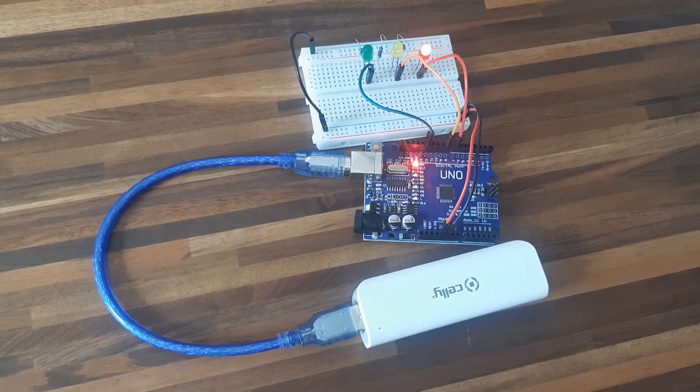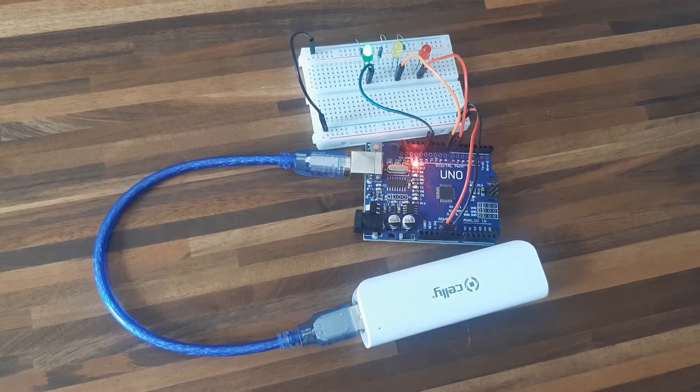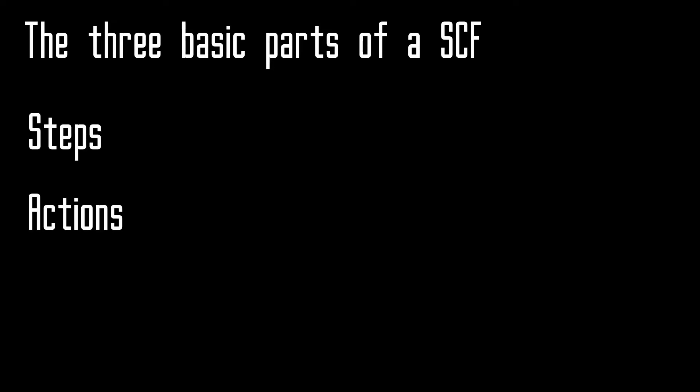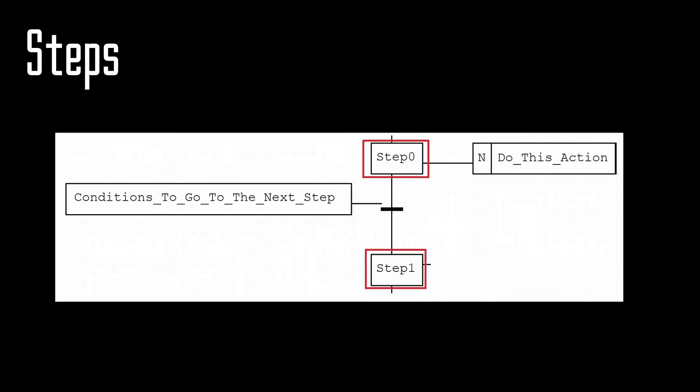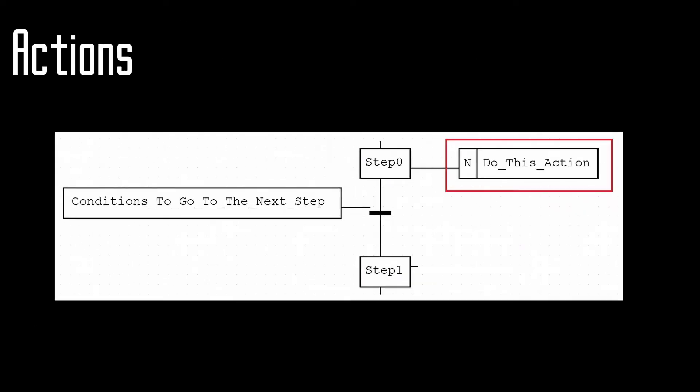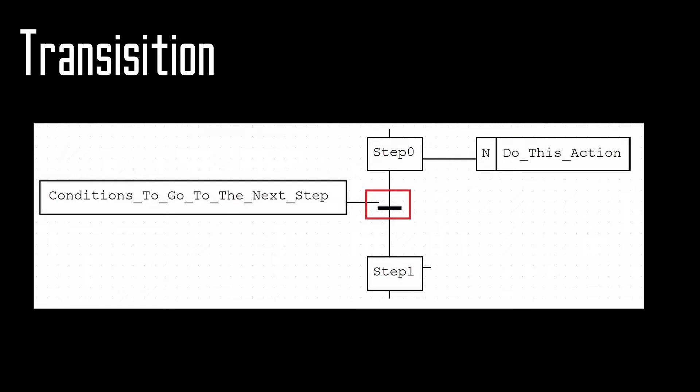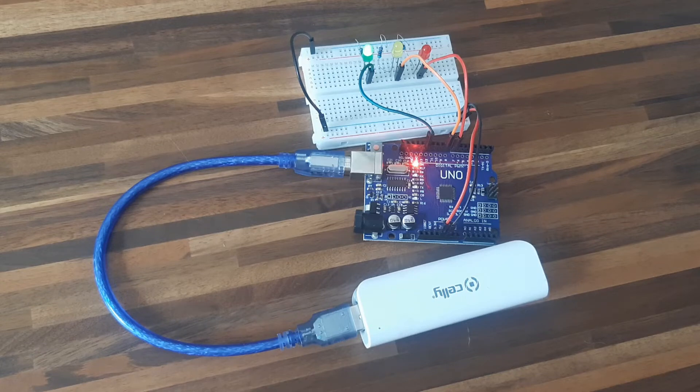Let's get started. These are the three basic parts of an SFC: steps, actions, and transitions. Steps will trigger certain actions. Actions are connected to a step and will change variables in your program. You can connect multiple actions to a step. The transitions are linked by conditions to get from one step to the other.